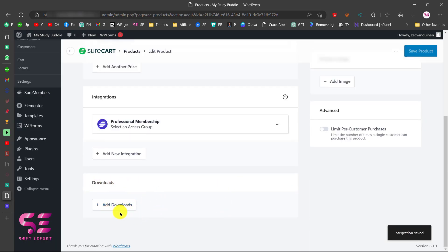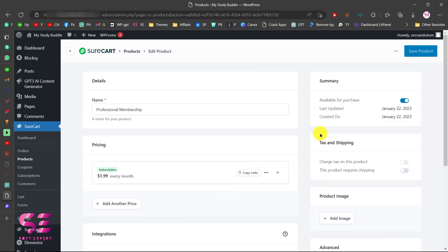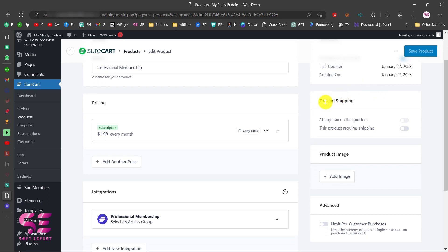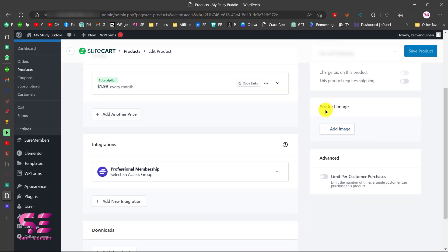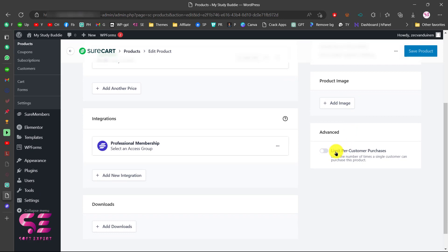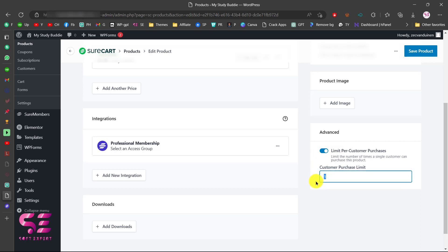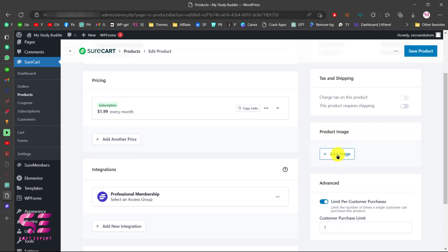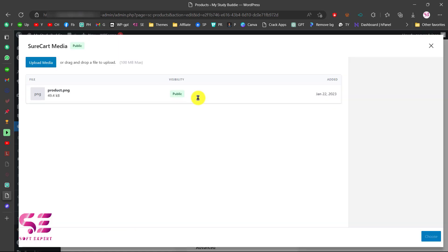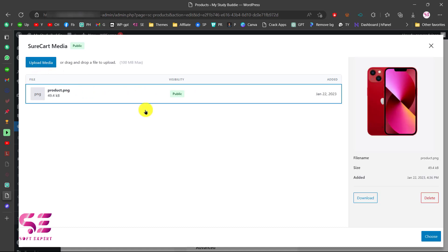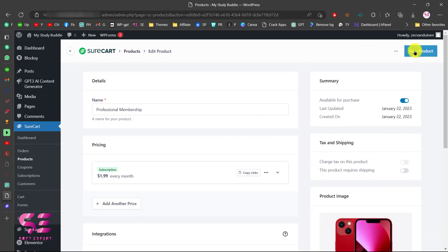You can also add a downloadable file if you want. This is the product summary. You can add a product image, and you can also limit the purchases of this product so people can only purchase it a set number of times. Let's leave that for now and add an image for our product — I'll select this image and save the product.